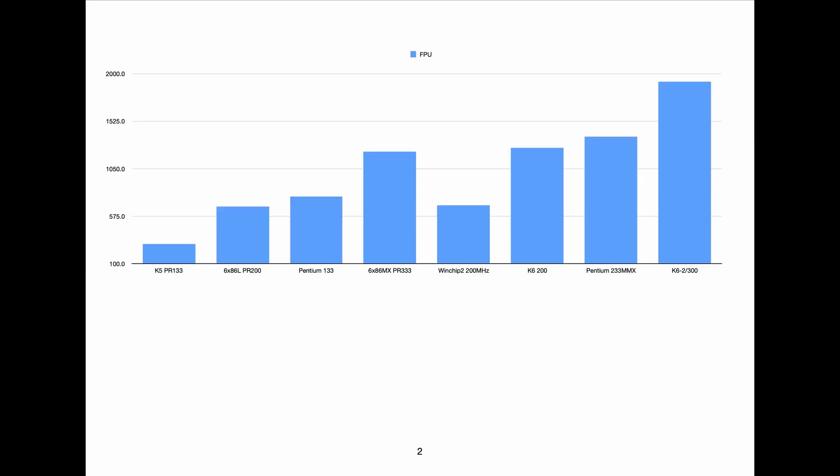So then we'll jump to the floating point performance test and we can see here that again the WinChip 2 is not performing well at all. So the Pentium 133 is faster than the 200 megahertz WinChip 2.